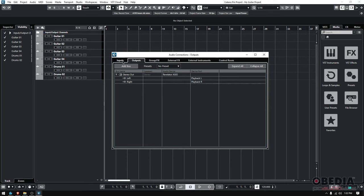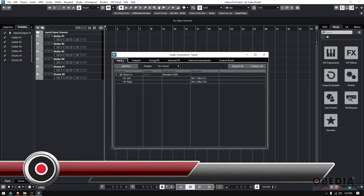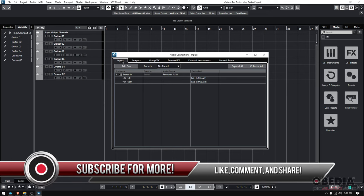So that's crucial. You need to know how to set your interface, how to set your inputs, and how to set your outputs. If you can do that, you can at least record and listen to what you recorded, audio-wise.